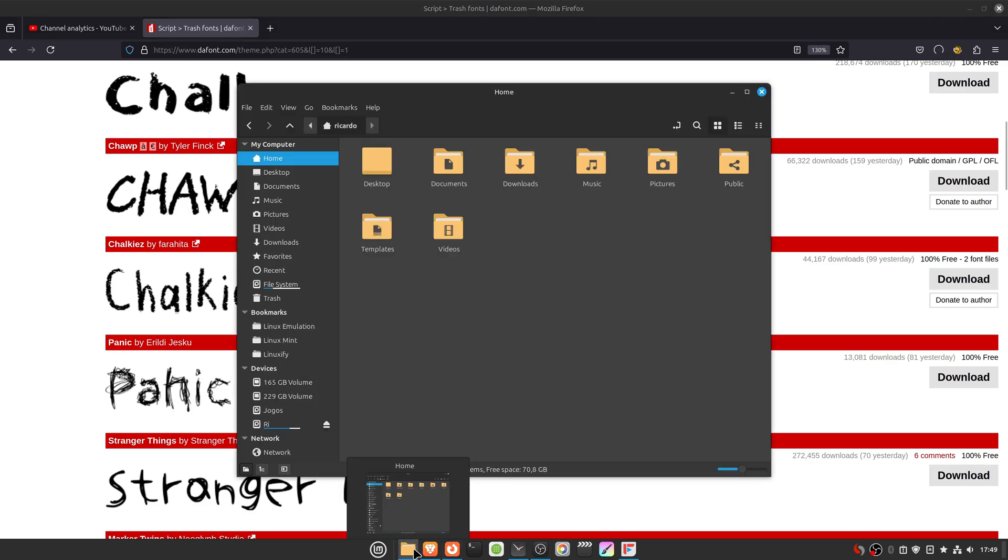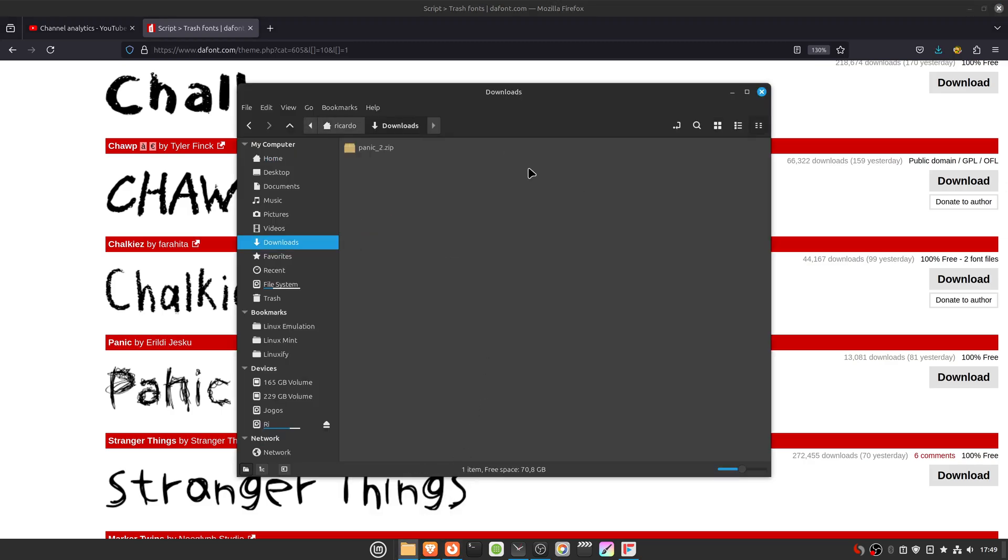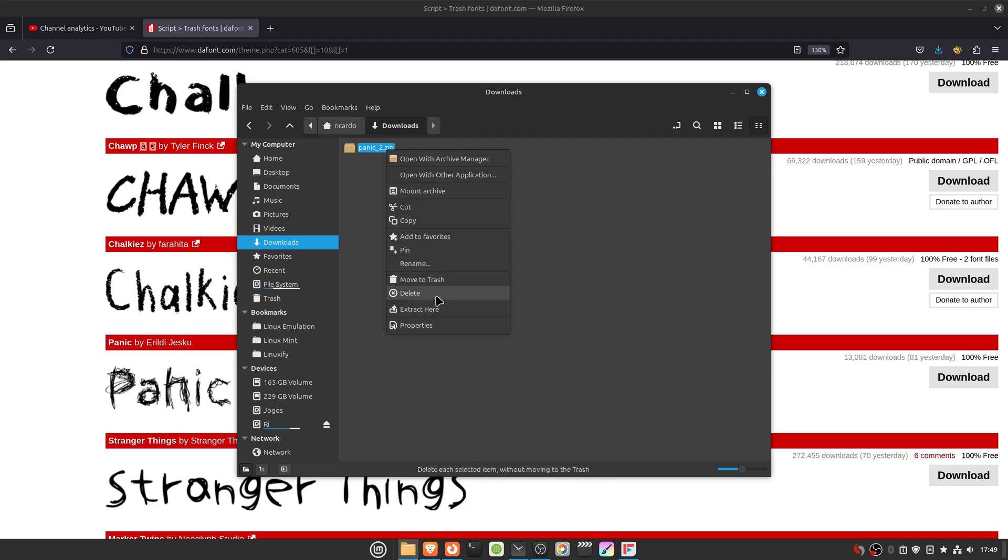Then go to the folder where you downloaded it, then extract them to here.